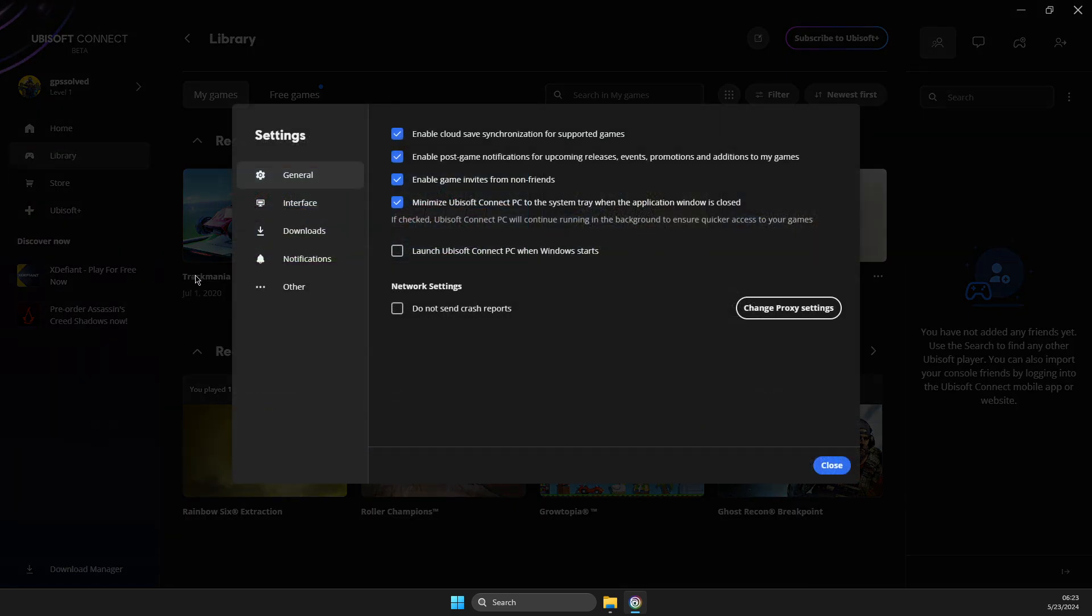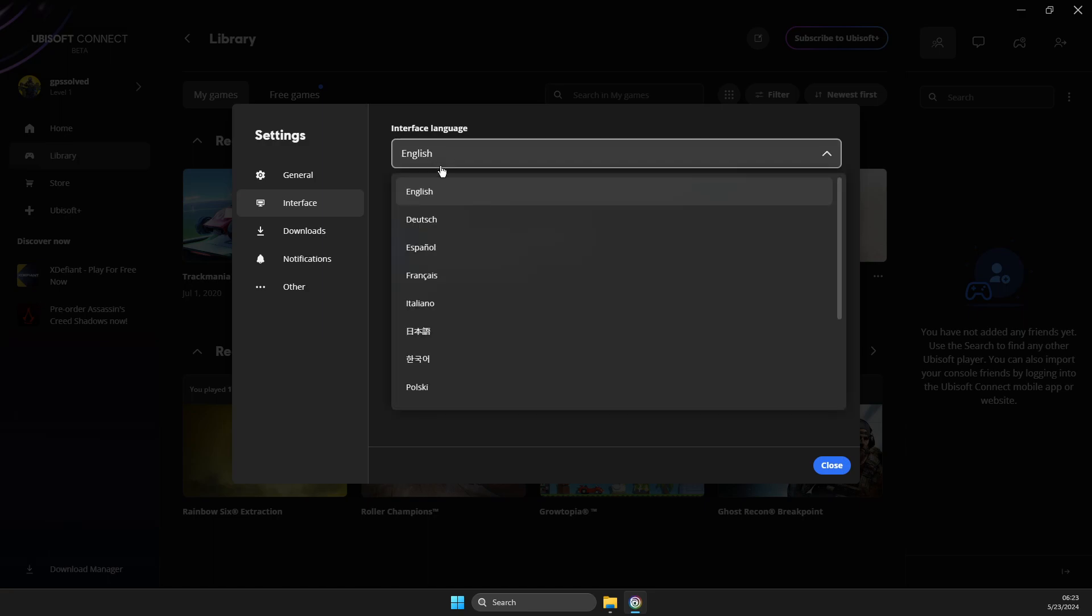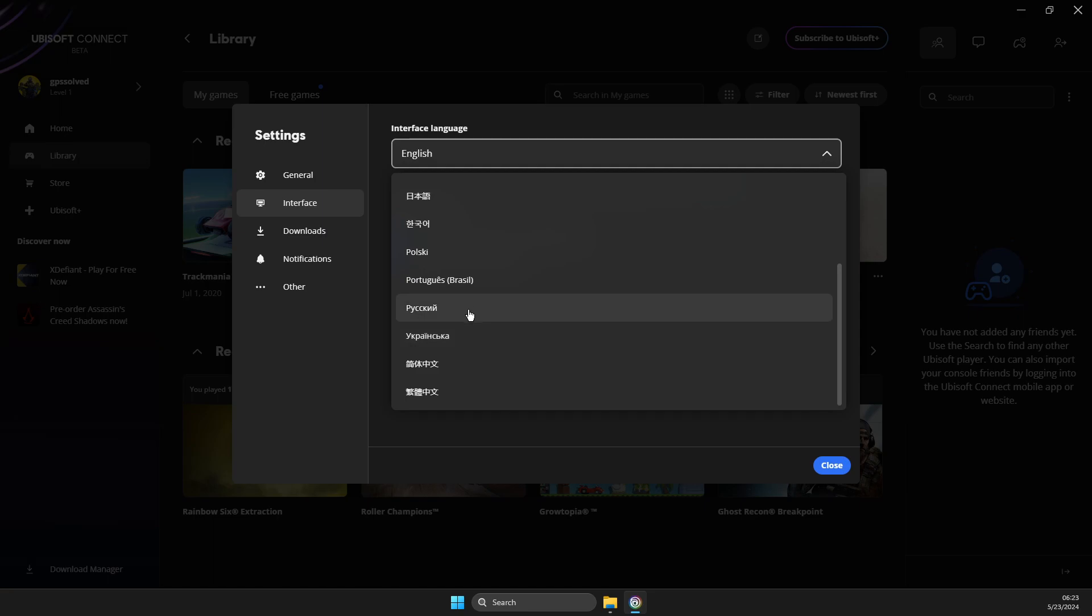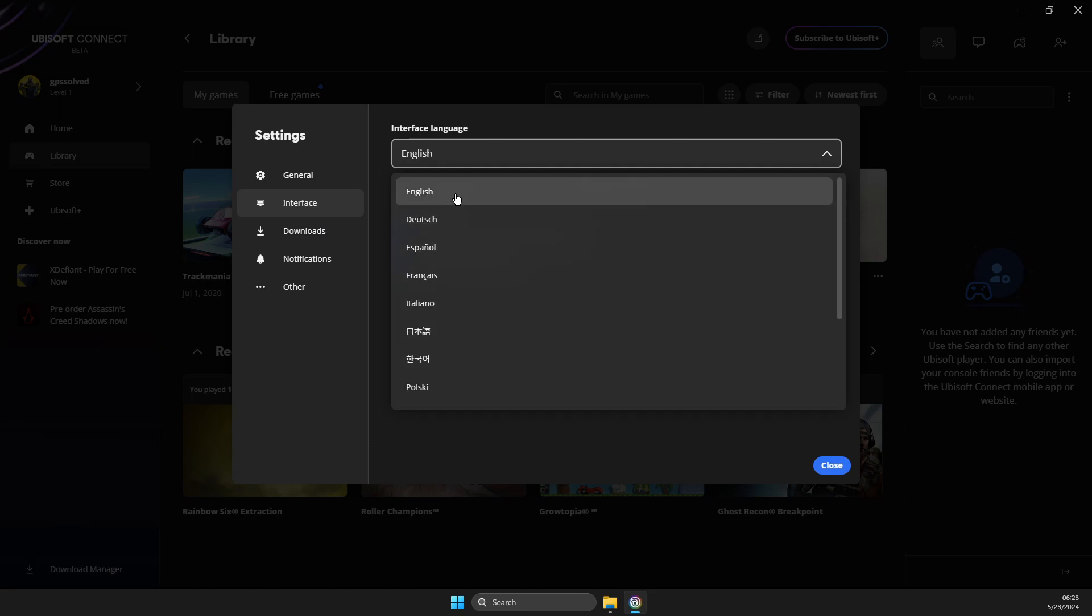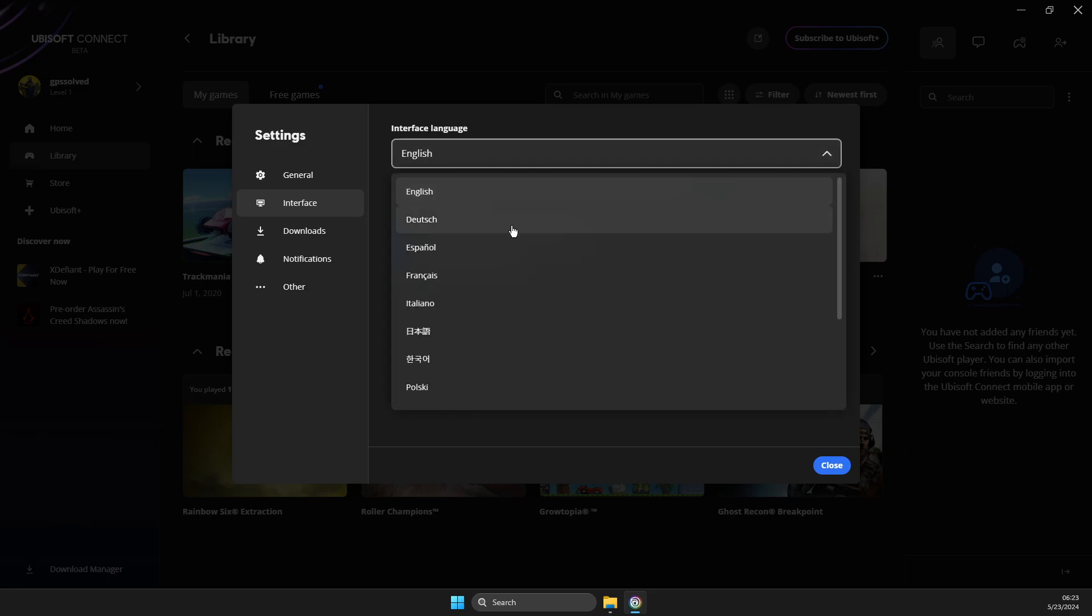On settings, you need to go to interface and the first option will be language. So what you need to do here, you can change from available languages here. And then you just need to restart the app. So let's do that.